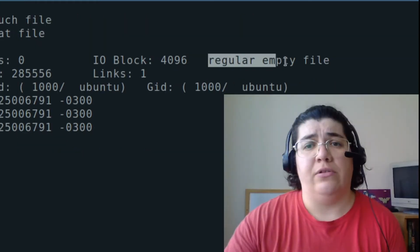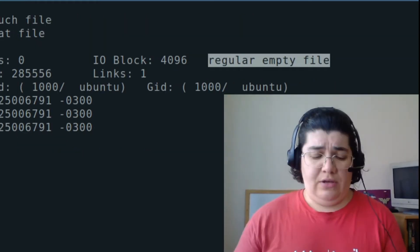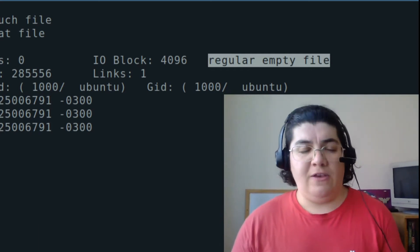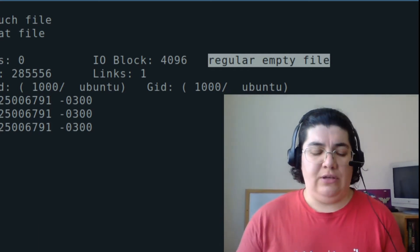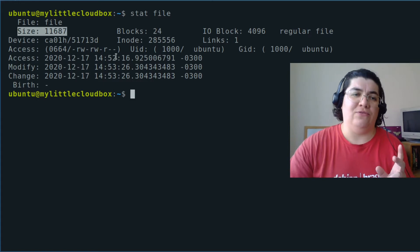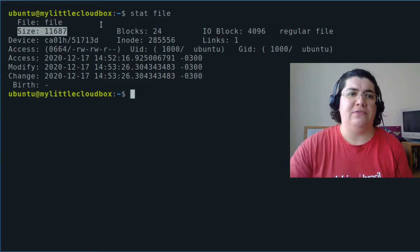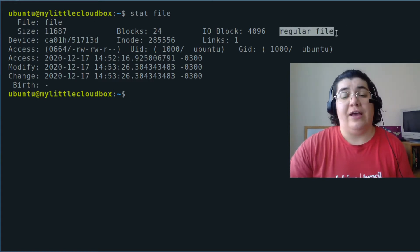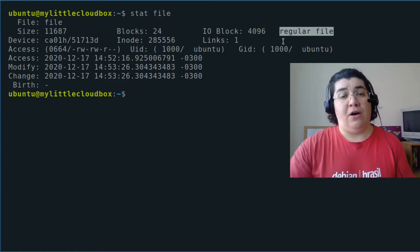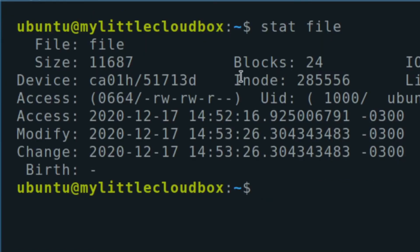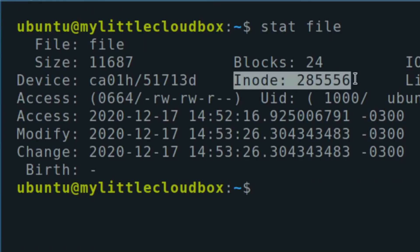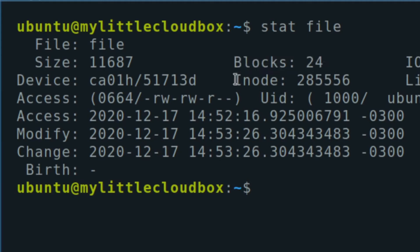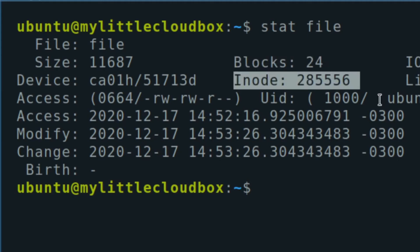And it's a regular empty file. If I input some information into this file, give it some size to the file. Now there's something inside of it. And it's not just a regular empty file. Now it's just a regular file. And the inode stays the same. So we have some blocks of data that are related to this inode.